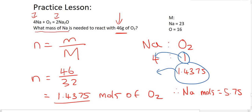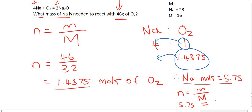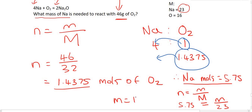The question asks for the mass of sodium, so we need to convert the moles of sodium into mass using n = M/Mm. The moles we already have is 5.75, equal to the mass (unknown) over the molar mass of sodium, which is 23. Working that out gives us 132.25 grams.